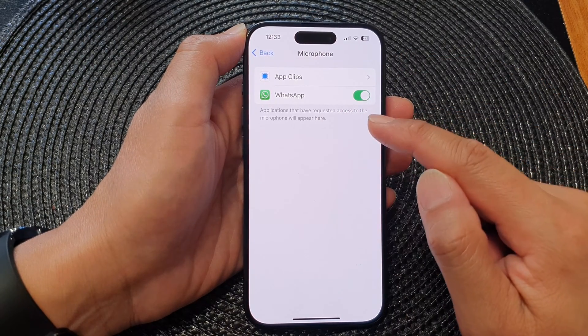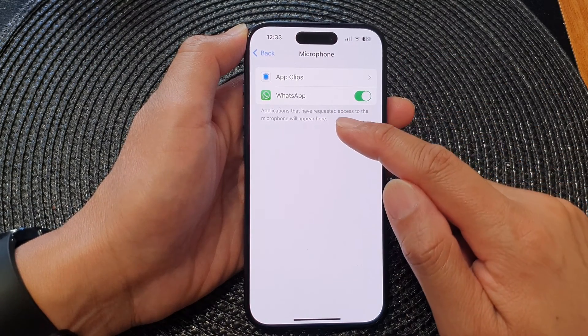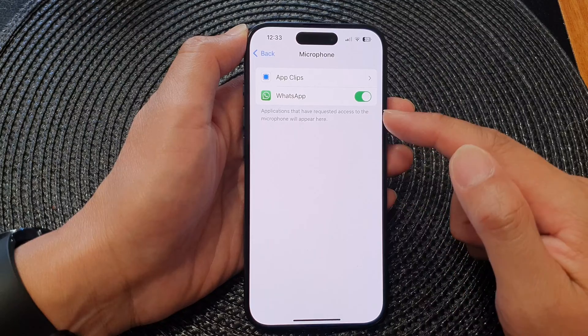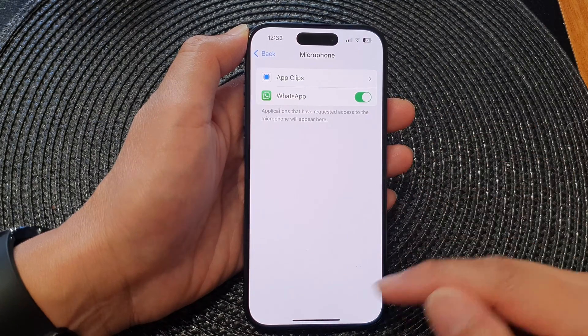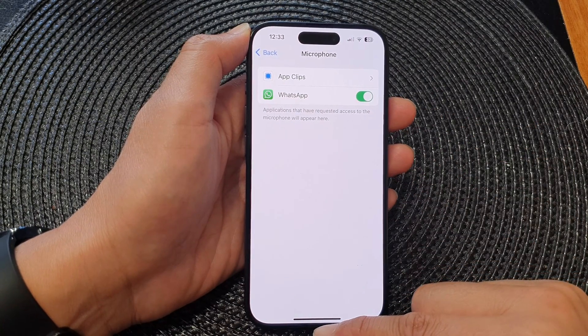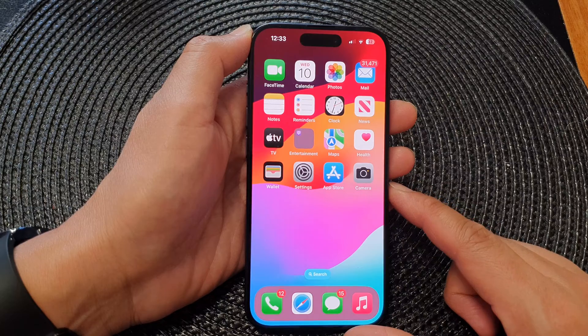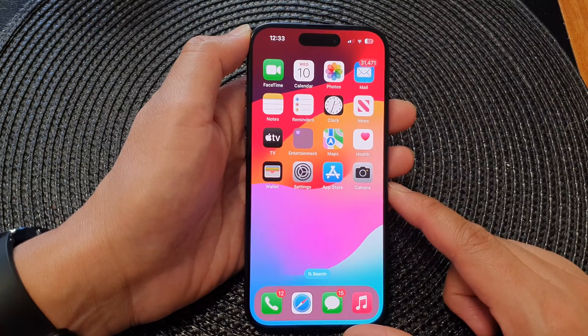Applications that have requested access to the microphone will appear in this list. After making your changes, you can swipe up to go back to the home screen.